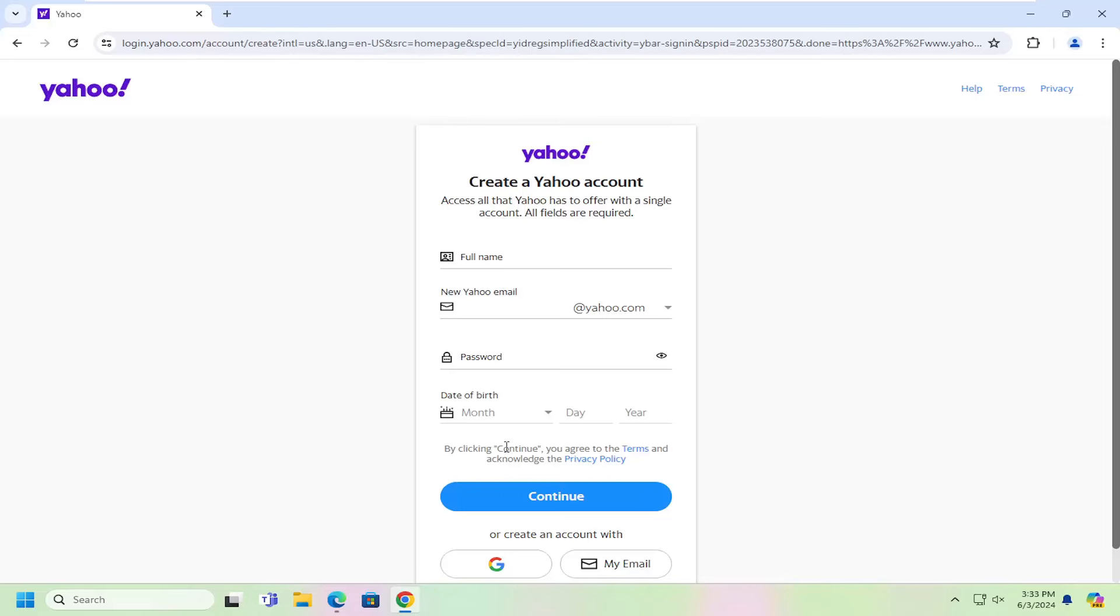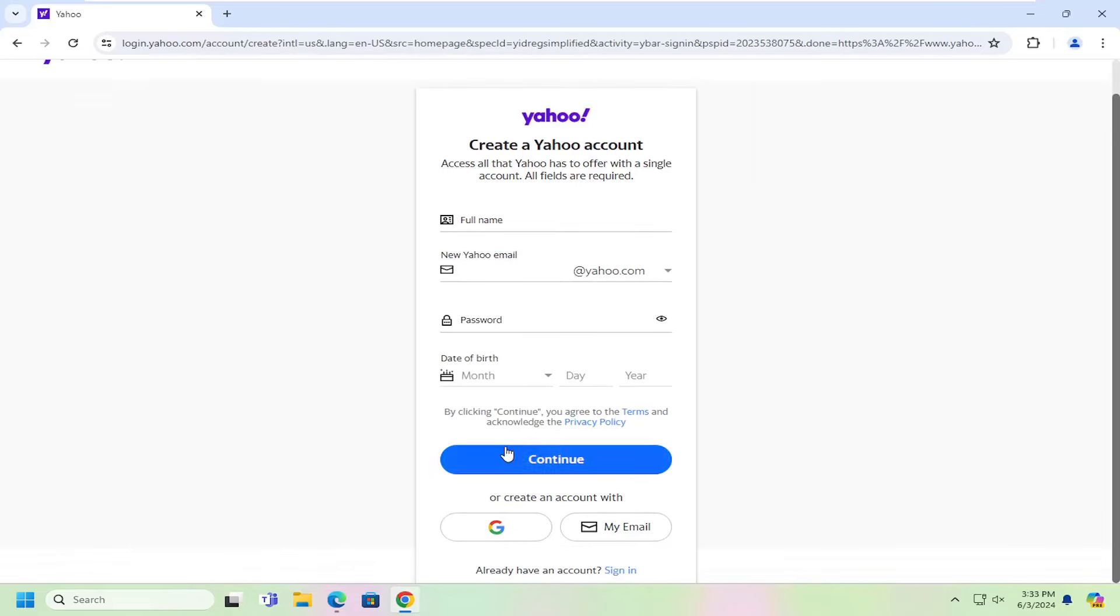Please note that once you're filling this in, you will need to provide a phone number in order to authenticate your account. So once that's done, you will be able to go ahead and create a new Yahoo account.